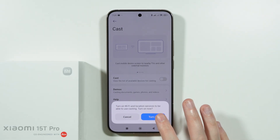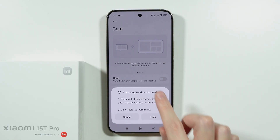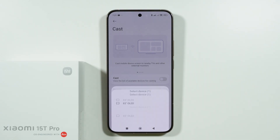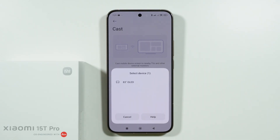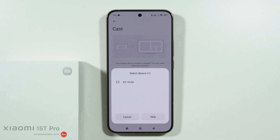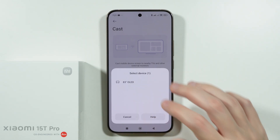Once set up, you'll see instructions and the device will search for nearby devices. You should be able to find TVs that are nearby, powered on, connected to the same Wi-Fi network, and compatible with Android devices.